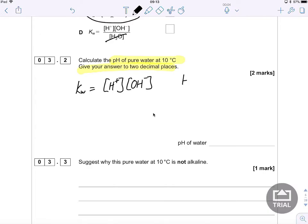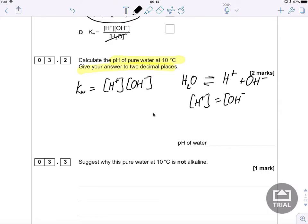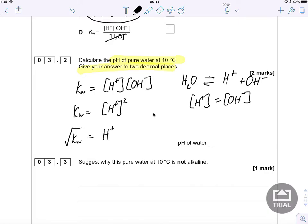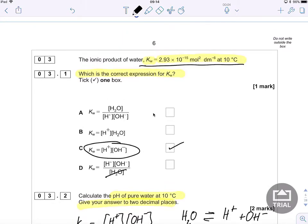Because the water is pure, when it dissociates we get equal amounts of hydroxide and hydrogen ions, so the hydroxide ion concentration equals the hydrogen ion concentration. I can rewrite the expression as Kw equals the square of the hydrogen ion concentration, and then rearrange to say that the square root of Kw equals the hydrogen ion concentration. So I take the square root of 2.93 × 10⁻¹⁵.